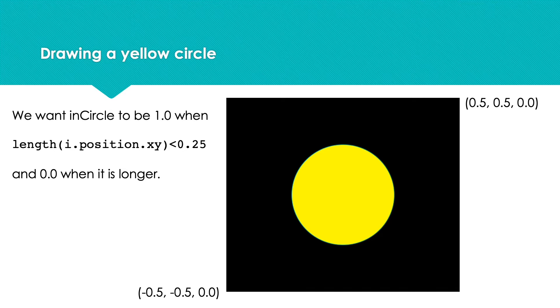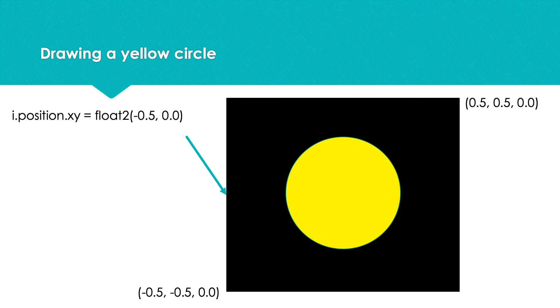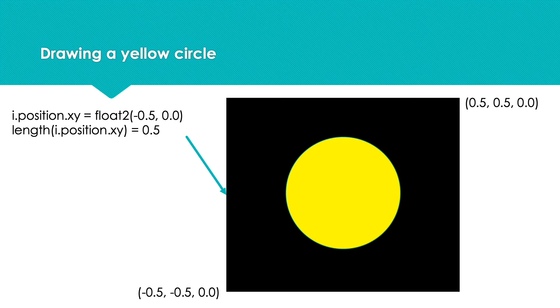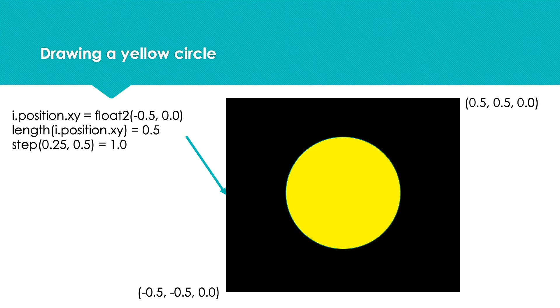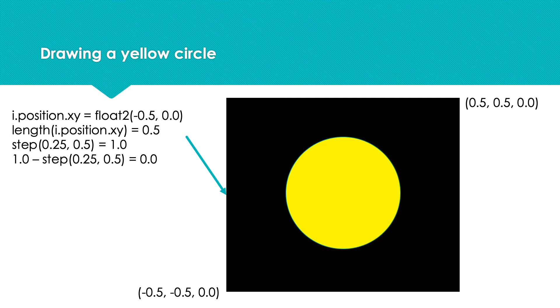Suppose we use (-0.5, 0) - the length of this vector is clearly 0.5. This is more than our step value edge of 0.25, so the step function returns 1. But we're subtracting this value from 1, making the value of inCircle 0.